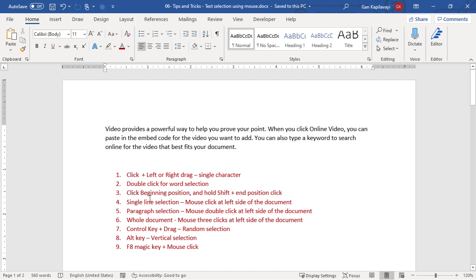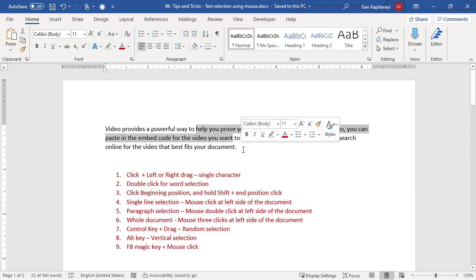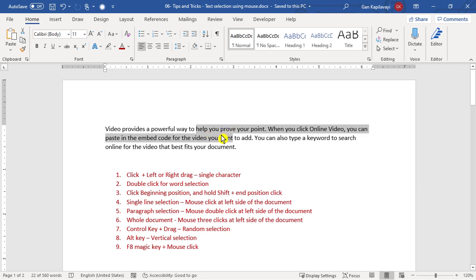The next option is using the mouse while holding the Shift key. Place the cursor where you want the selection to start, then hold down the Shift key and click where you want the selection to end. Now you can see the text is selected, and you can use copy, cut, or whatever option you want.